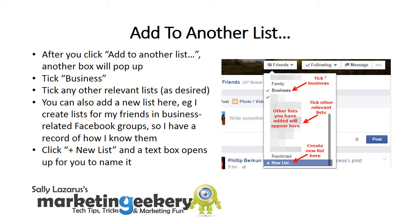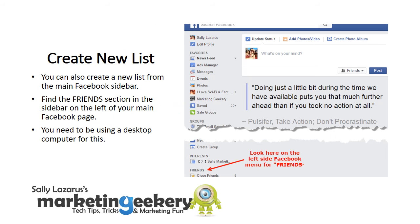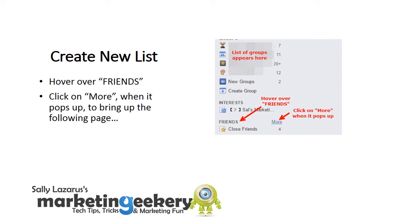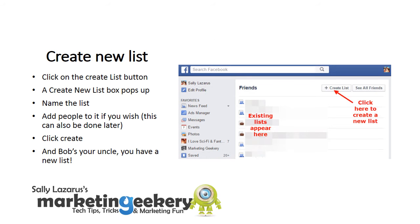Click 'Plus new list' and a text box opens up for you to name it. You can also create a new list from the main Facebook sidebar. Find the Friends section in the sidebar on the left of your main Facebook page — you need to be using a desktop computer for this. Hover over Friends and click on More when it pops up to bring up the following page. Click on the 'Create list' button. A 'Create new list' box pops up — name the list, add people to it if you wish (this can also be done later). Click Create and Bob's your uncle, you have a new list.